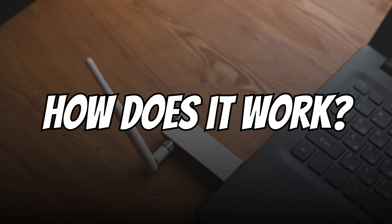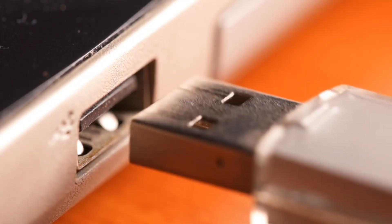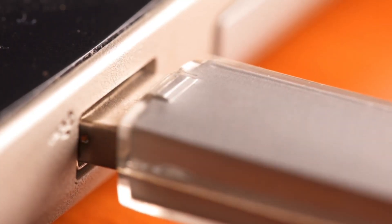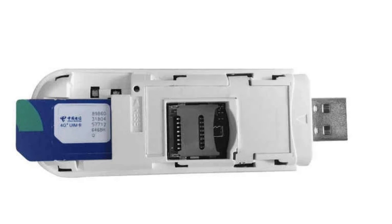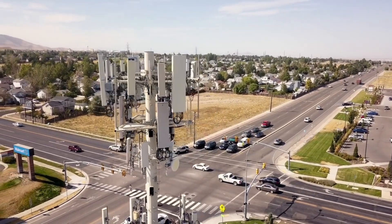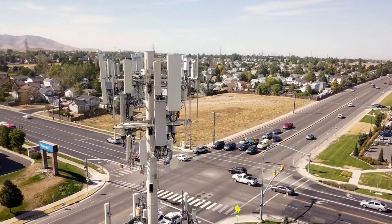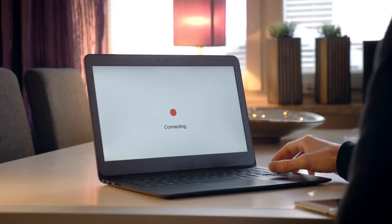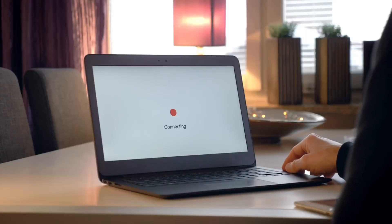Now let's see how it works. You simply plug the dongle into the USB port of your computer or laptop. Inside the dongle is a SIM card that connects to the nearest mobile tower, just like a smartphone. It then converts the mobile data signal into an internet connection for your device.